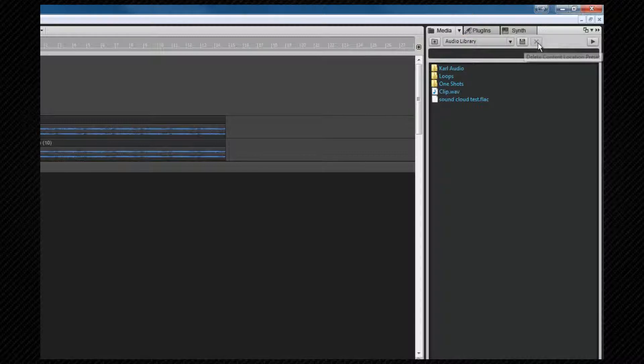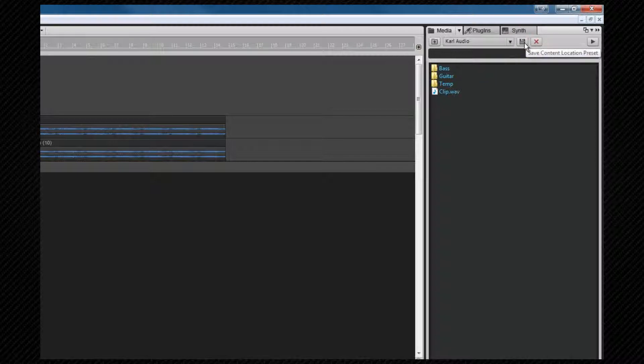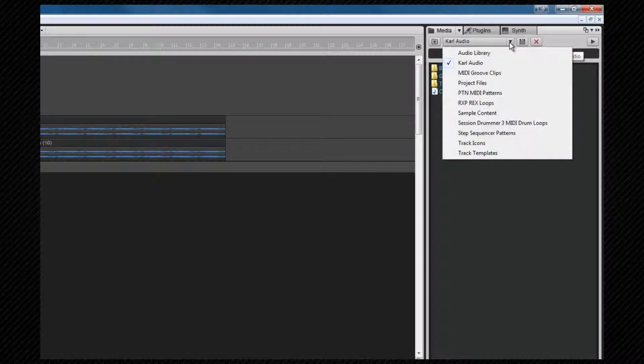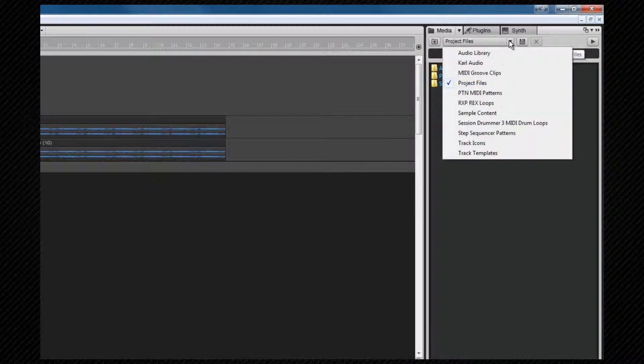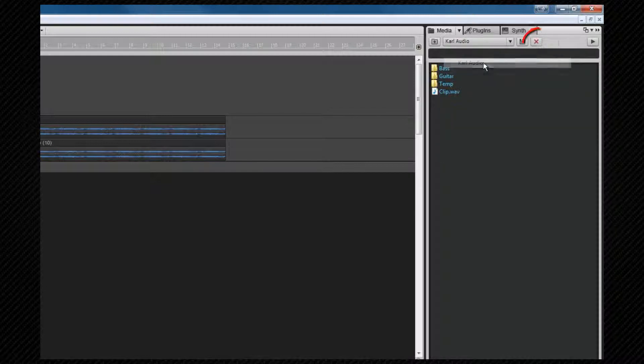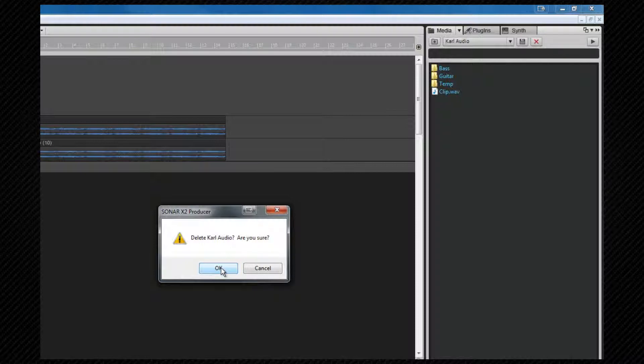To create a location, navigate to the folder you wish to use as a preset and then click on the save icon. If at some point you decide you want to delete that, simply call it up from the preset menu and click on delete. Notice this only deletes the preset, not the actual folder on disk.